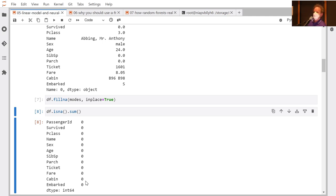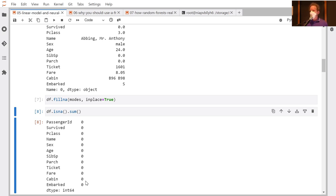A student asks: rather than substituting with the mode, what about discarding cabin or age entirely? I would certainly never throw out columns — there's no reason to throw away data. When we use the FastAI library, one thing it does is create a new boolean column for everything with missing values, indicating whether that column had a missing value for that row. Maybe cabin being empty is actually a great predictor. So I don't throw out rows, and I don't throw out columns.